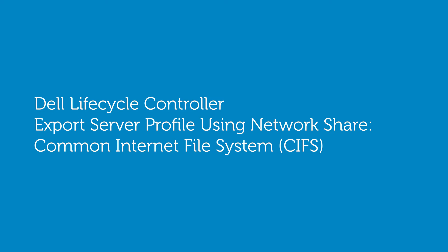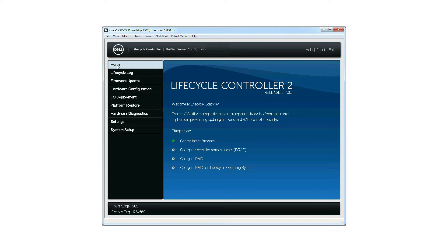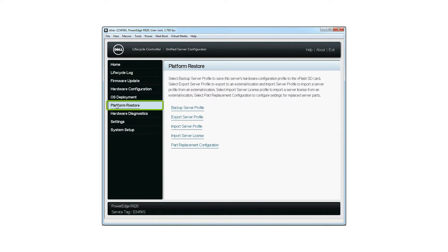In this video, we'll cover the process of exporting a server profile using Network Share CIFS. From the Lifecycle Controller homepage, click Platform Restore. On the Platform Restore page, click Export Server Profile.